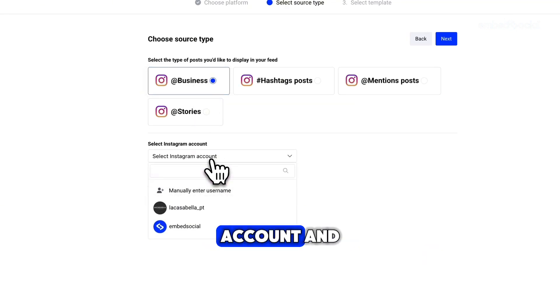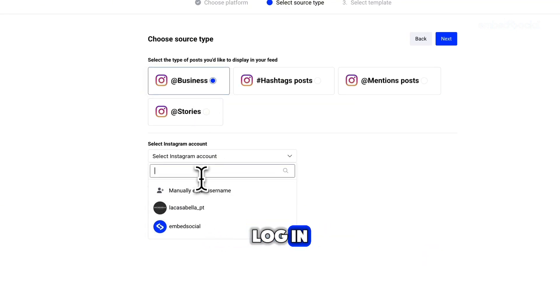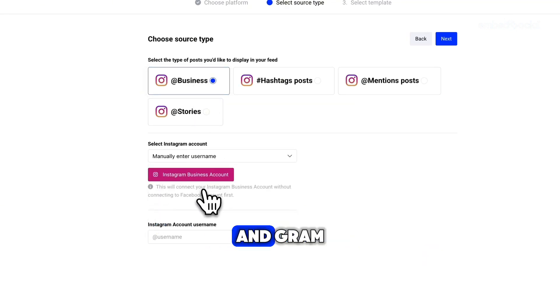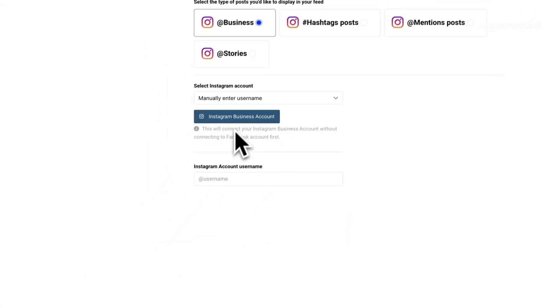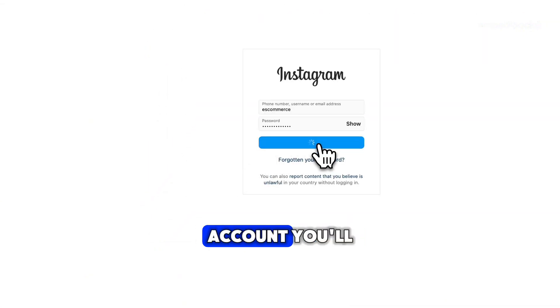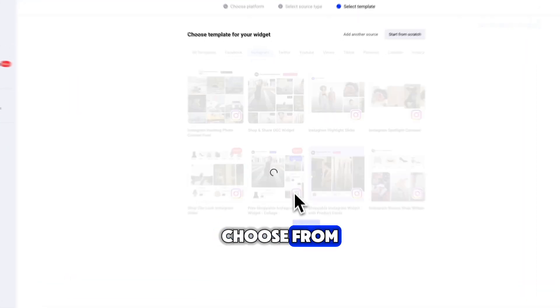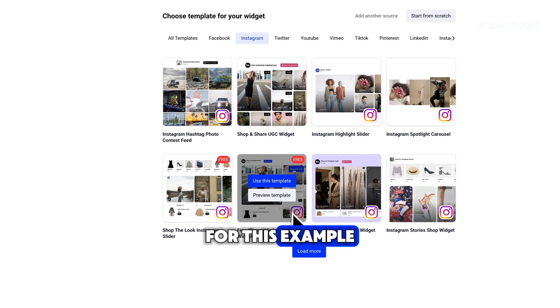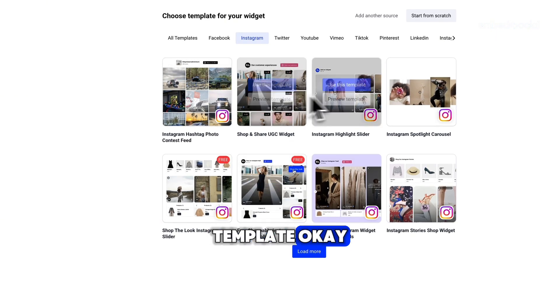Connect your Instagram account — you'll be prompted to log in to Instagram and grant permission to share data. After connecting your Instagram account, you'll see a variety of templates to choose from. For this example, we'll go with an Instagram contest feed template.